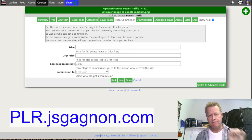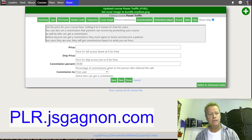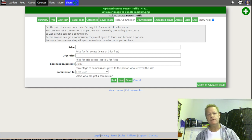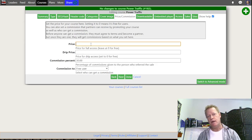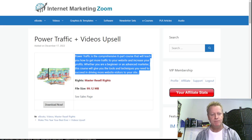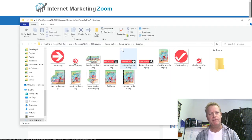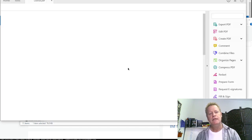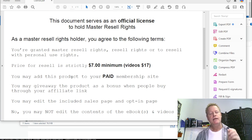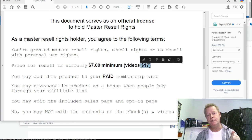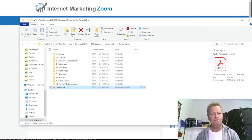There was a small bug which has now been fixed. Now after doing that, it shows the cover image. Click Next. Here's the interesting part — you can start to set a price. Before setting a price, let's look at this particular download's license. Under the license you can see: price for resell is strictly — $7 minimum, and video $17 minimum. Since I'm using the videos, the minimum will be $17.